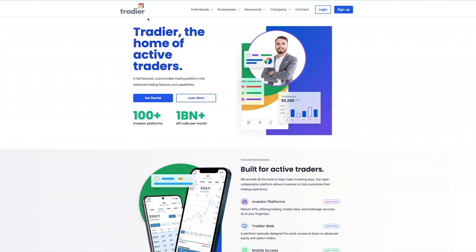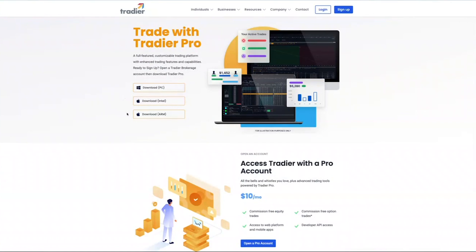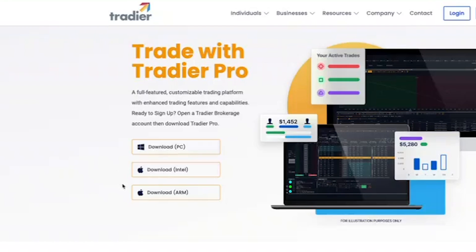First, you have to go to the tradier.com website — www.tradier.com. Once you're in there, go to the Individual tab, and then go to Tradier Pro. When you're here, you're going to have three choices for a download. This is a downloadable product, not web-based — it is a desktop application. You have a Windows version and two Mac versions: an Intel version and an ARM version. Choose wisely which version is right for you.